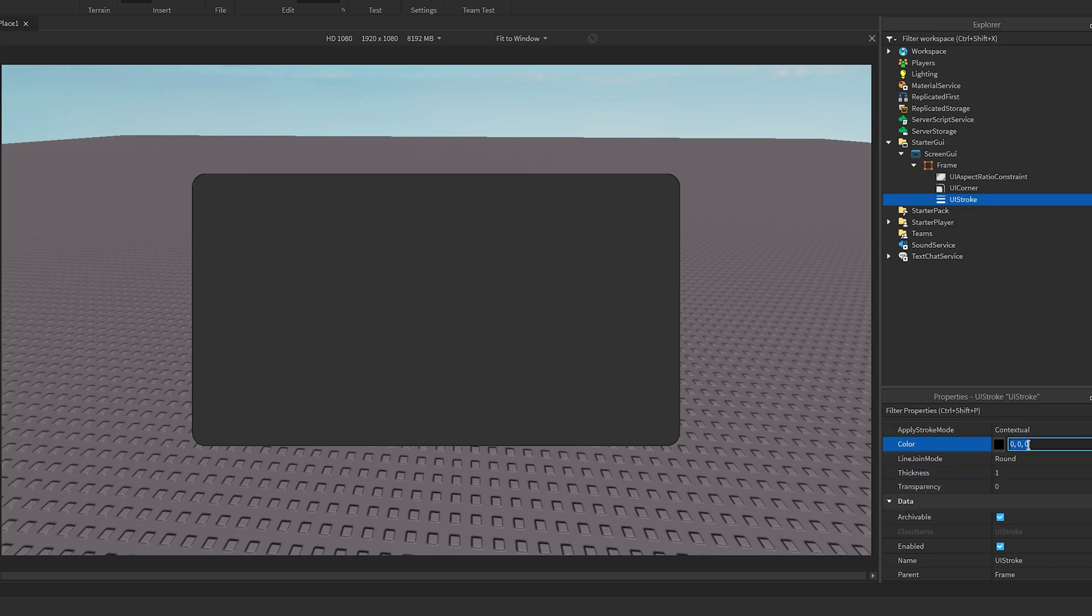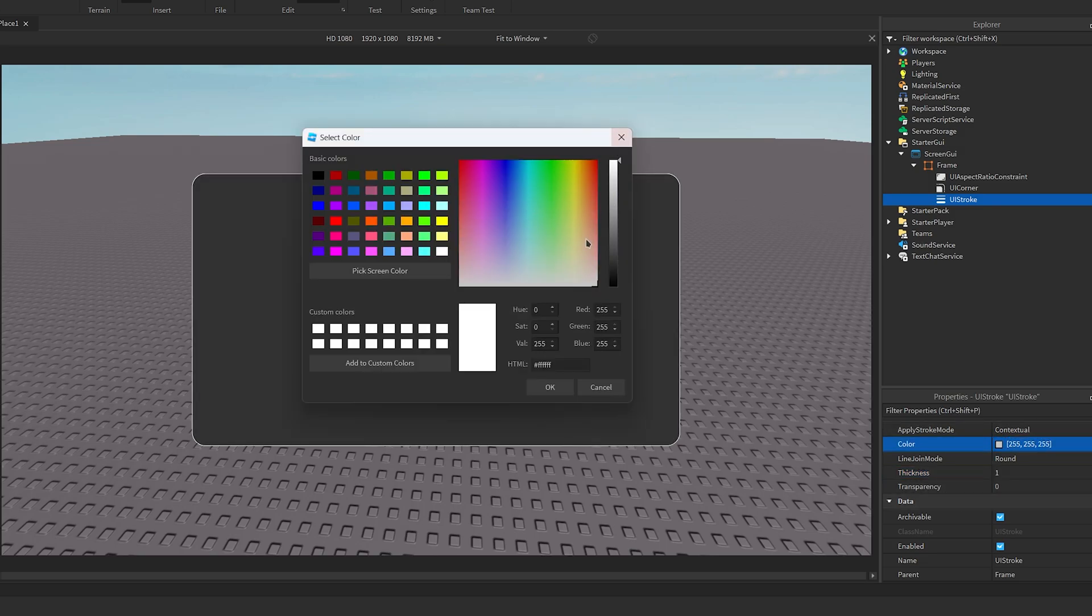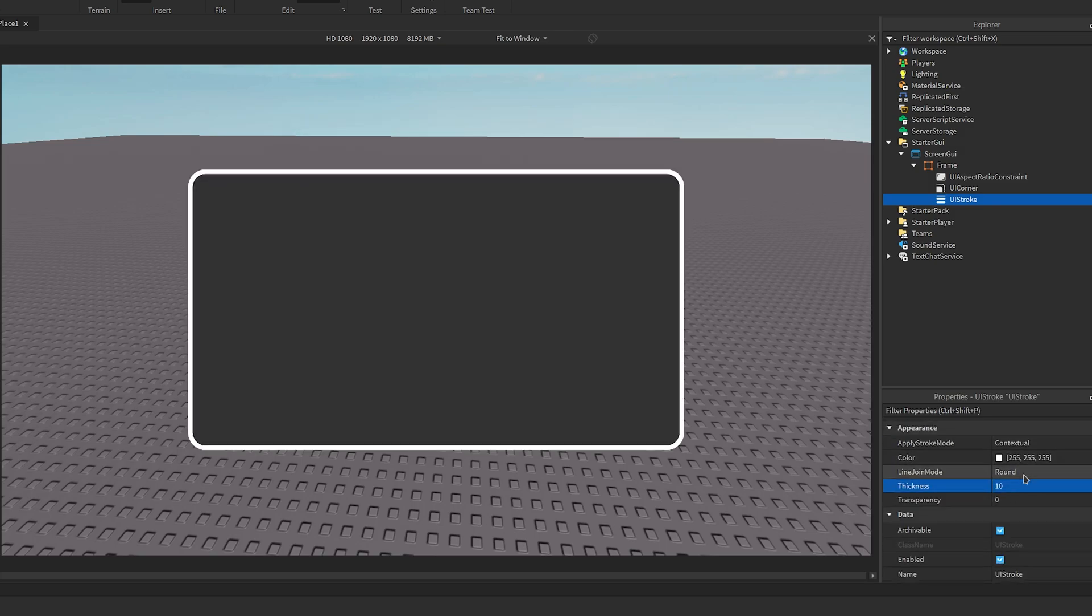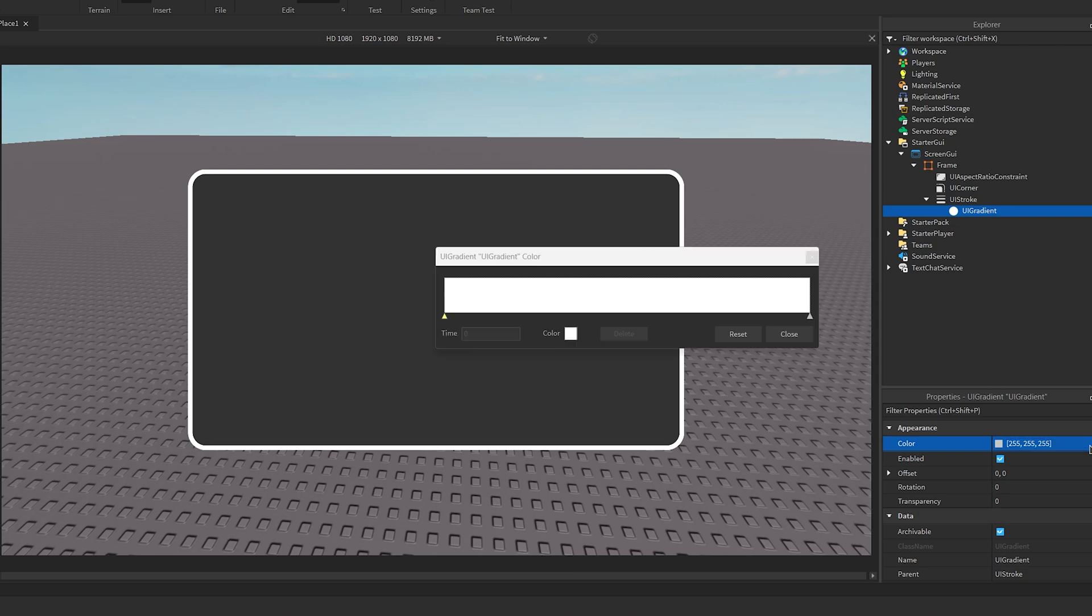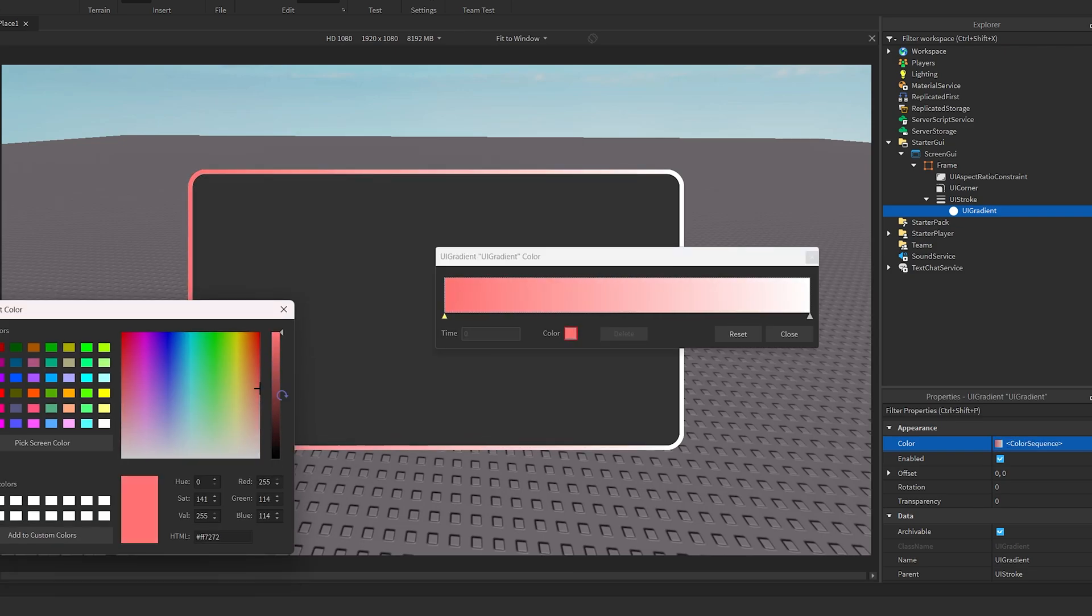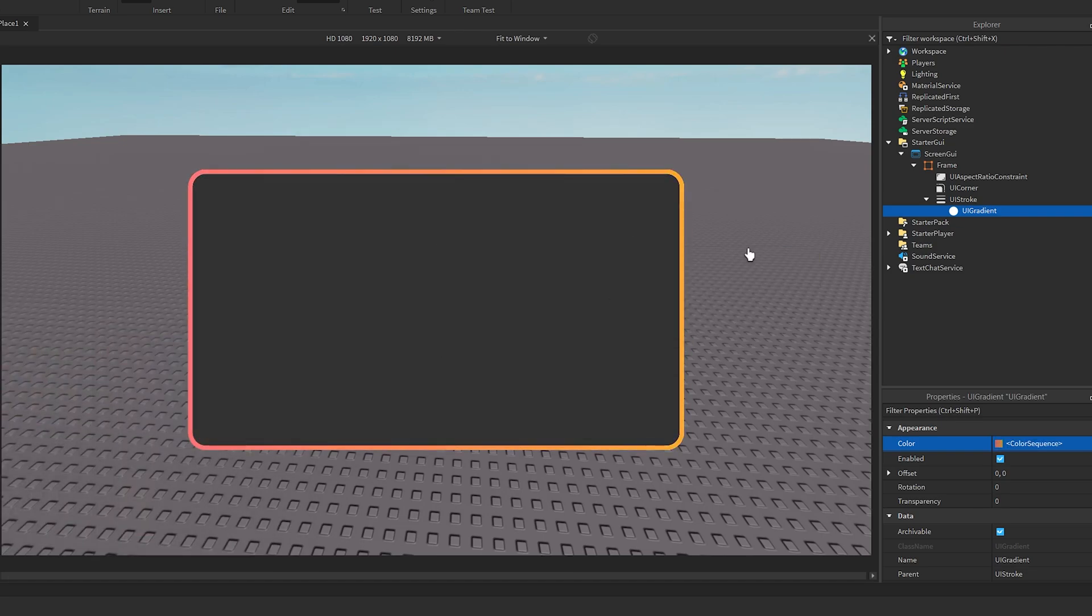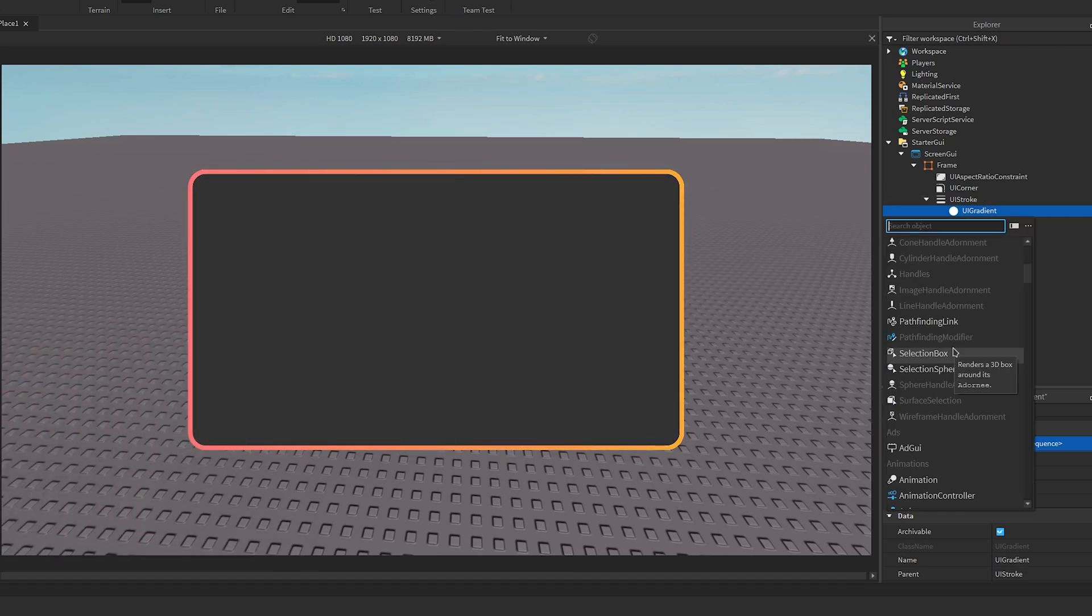I'll then add a stroke into the frame. Make sure you set the color of the stroke to white, and then you can decide what you want the thickness to be. Inside the stroke I'll add a UI gradient and change the colors to whatever you desire.